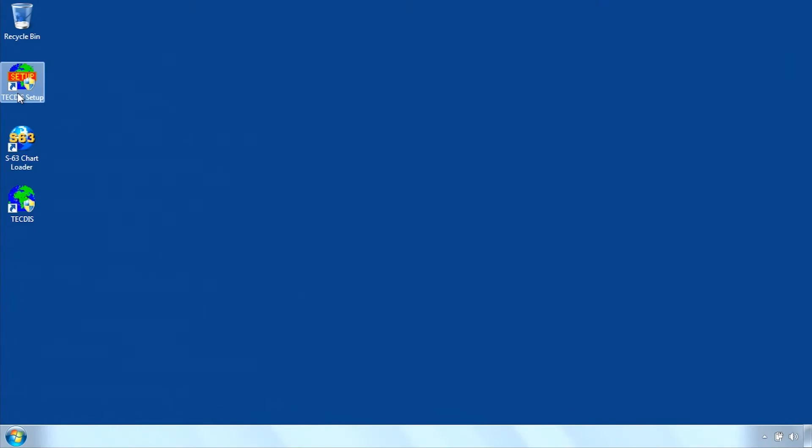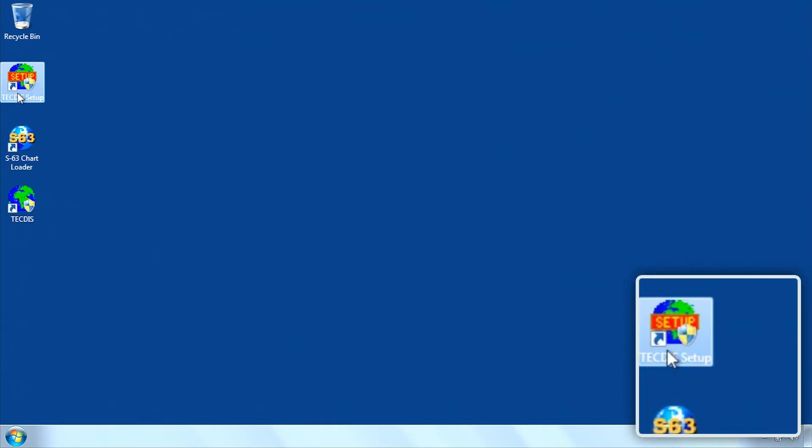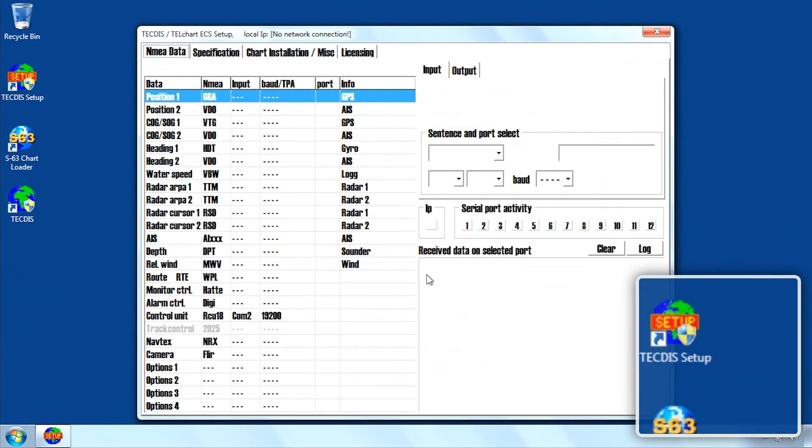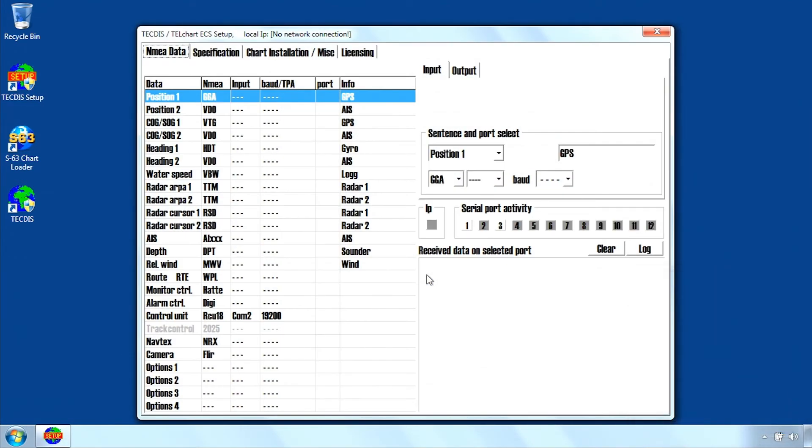Alternatively, if you wish to delete all charts, open Tektis Setup as this is the most convenient and efficient way to purge your entire chart database.